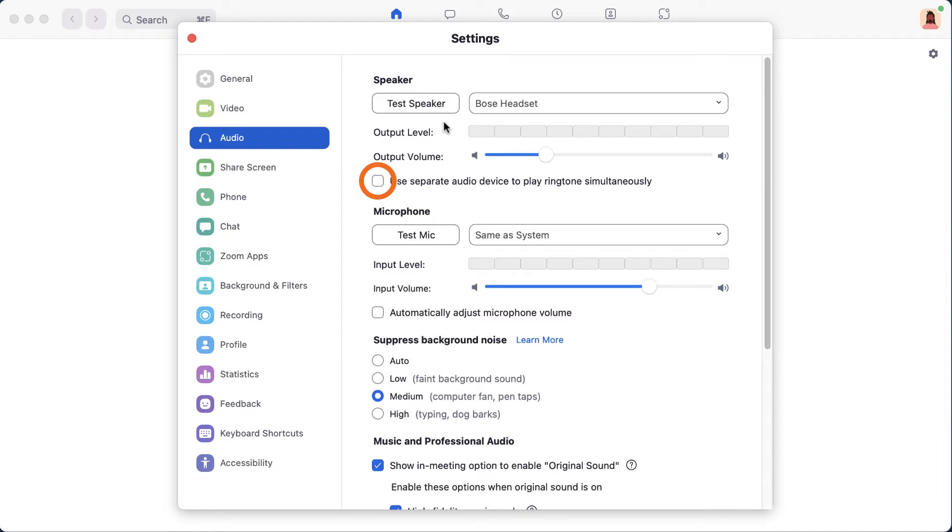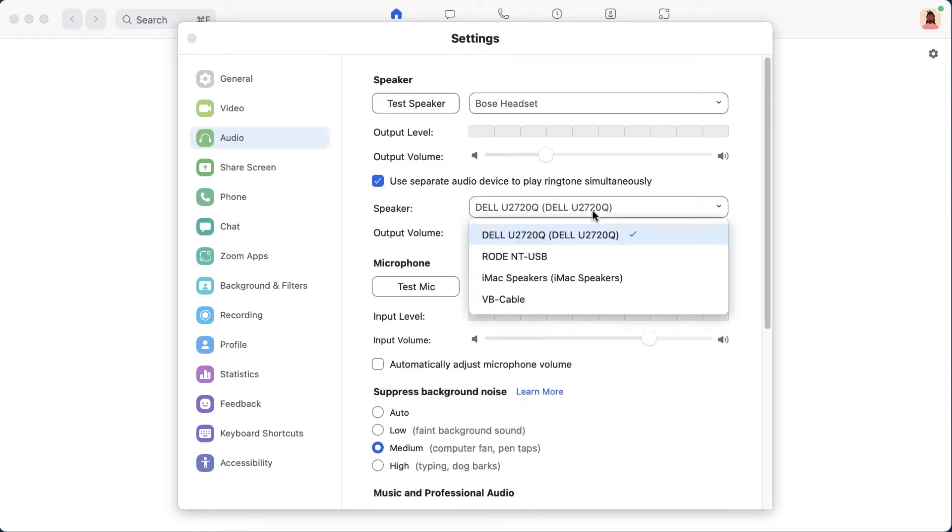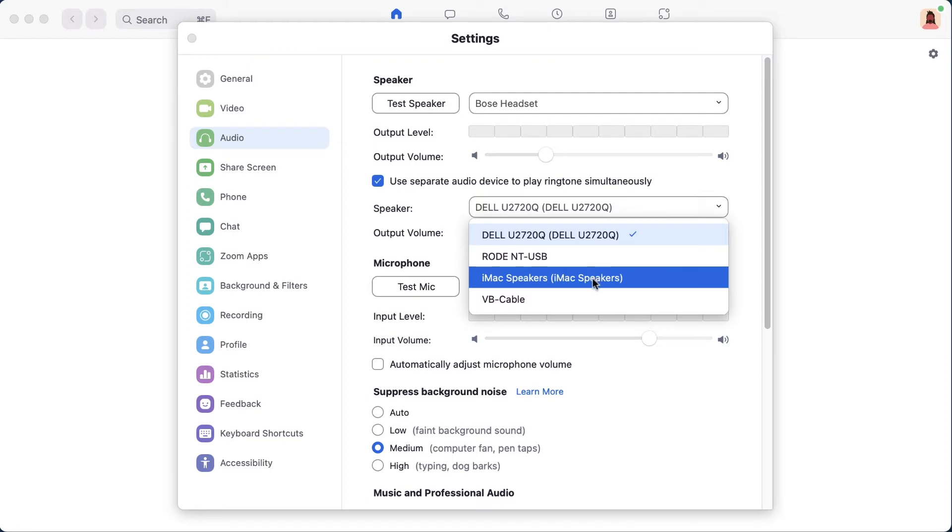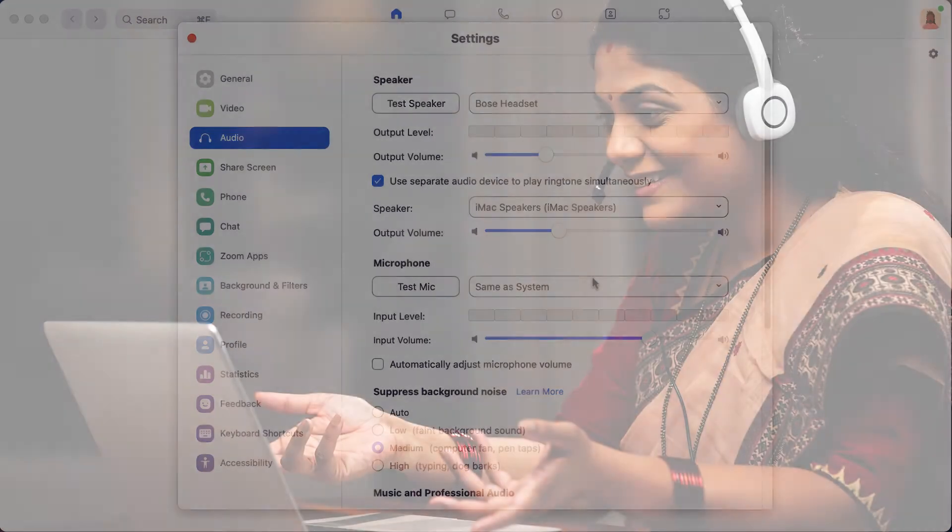Below, you can check a box to use a separate audio device to play ringtones. This feature allows you to hear the ringtone for either a Zoom meeting or a Zoom phone call from two different sources. For example, you might use this setting to hear an incoming call through both a headset and your computer speakers, should you not be wearing your headset at that moment.